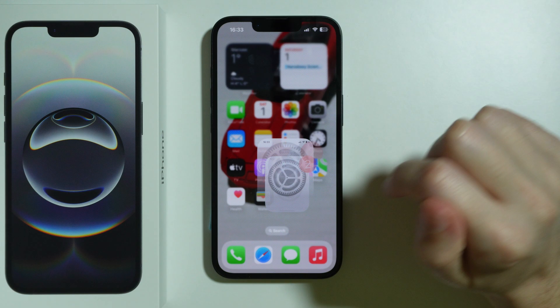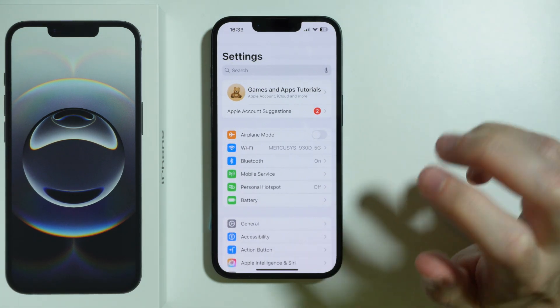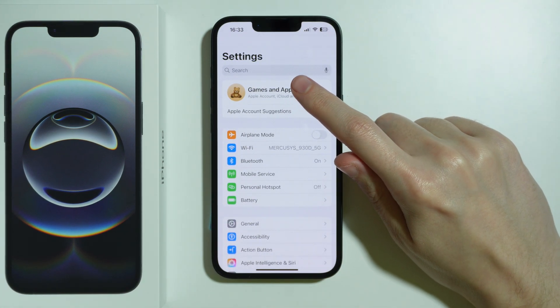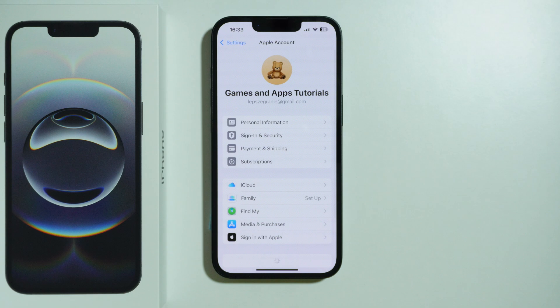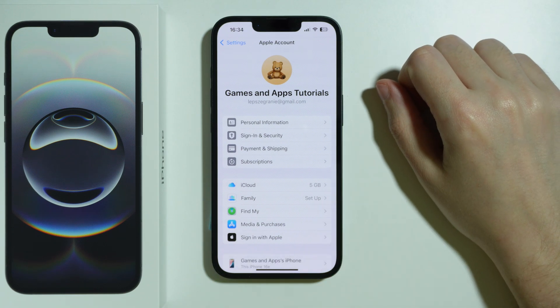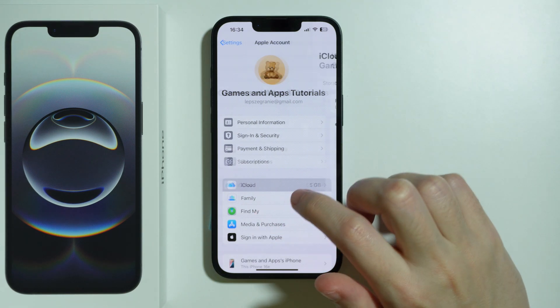First of all, what we're going to do is go to Settings, and go to your Apple account — tap on your name at the top, and see if you are actually logged in.